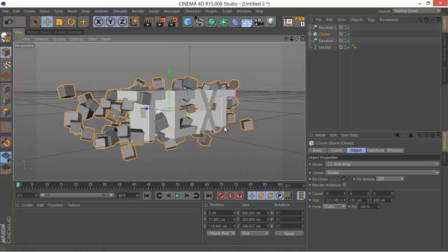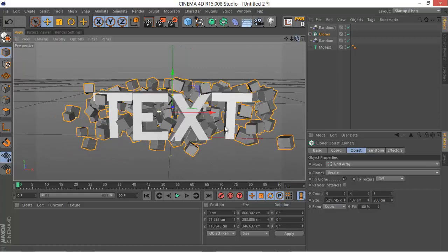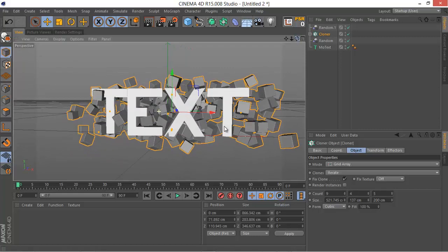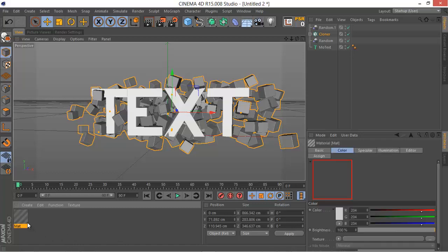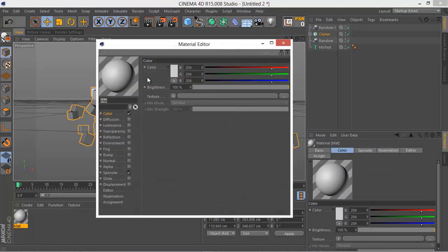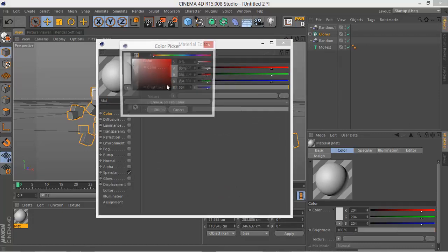So let's start adding some textures. We double click on this area which is the materials panel. Let's change the color to white.